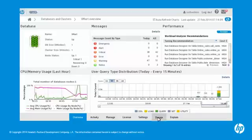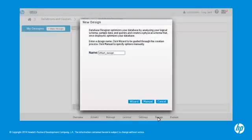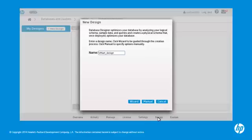In the New Design dialog box, enter the design name. For this tutorial, we will use the name vMart Design. You can create the design manually or use the wizard. The wizard prompts you to provide all the information you need to create the design. This tutorial uses the wizard.